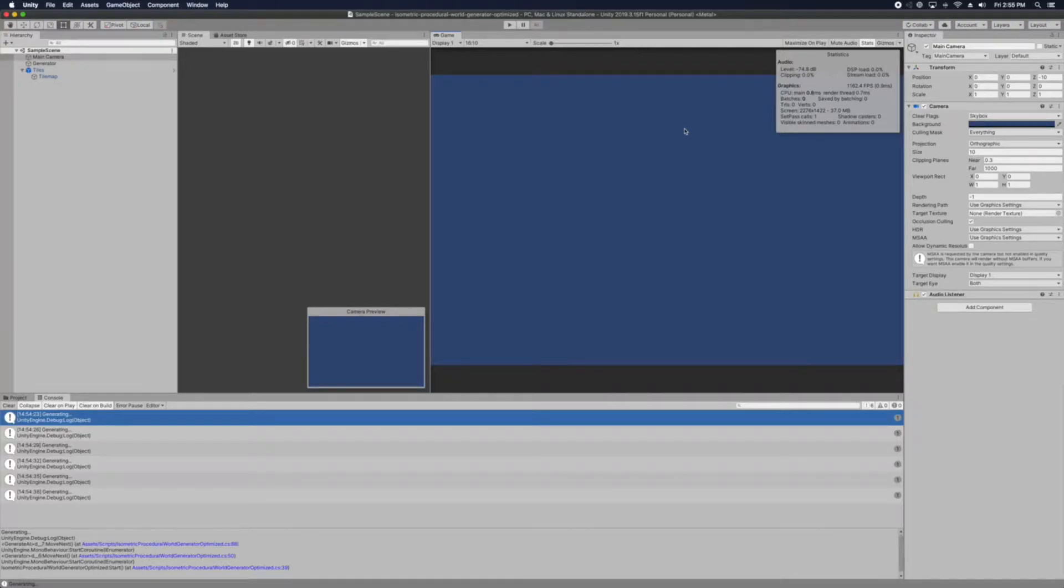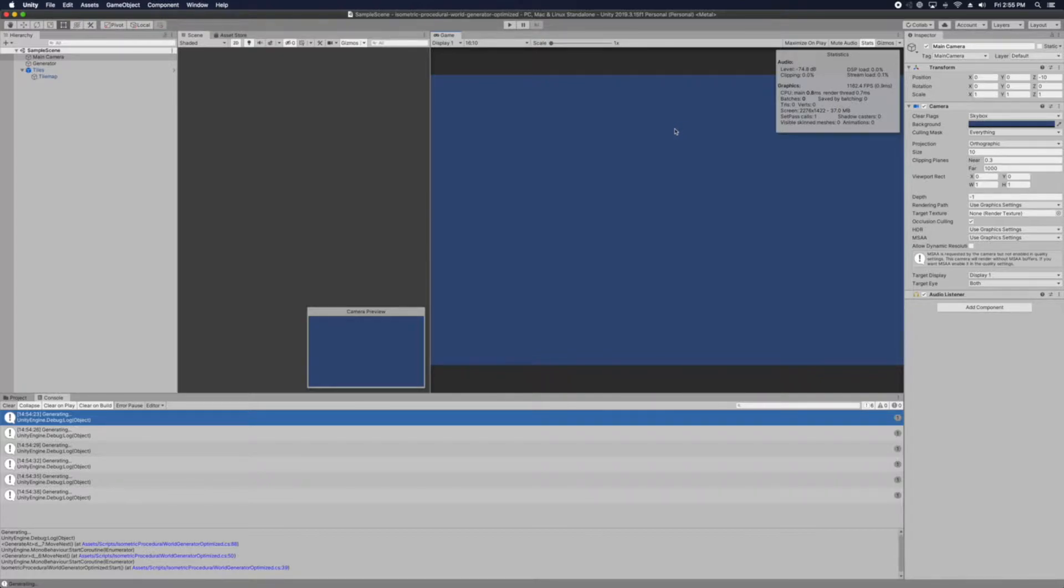Welcome to this video. In this video, I will be talking about how to optimize isometric procedural role generated.